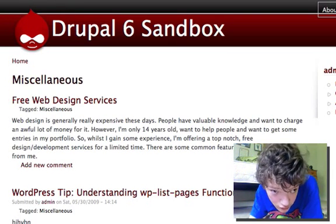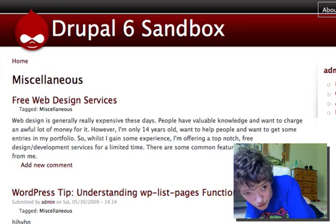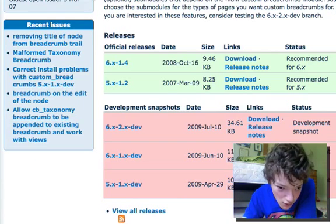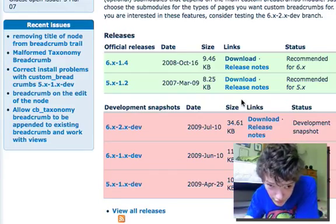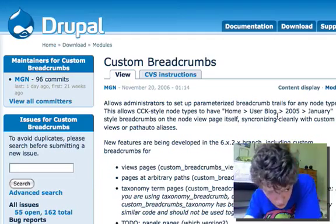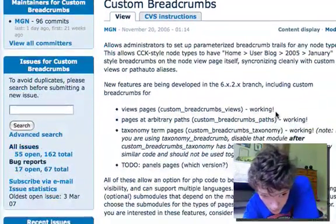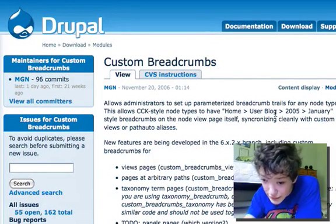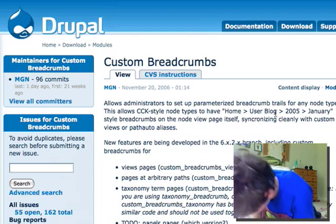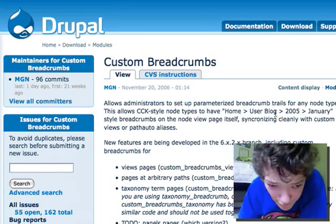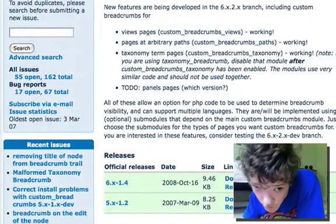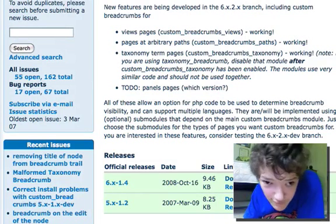Anyway, we're going to dive into the solution we have today after all that theory-based stuff. What we're going to do is use a project called Custom Breadcrumbs. This is a really nice module — it will allow you to create breadcrumbs based on your content, as opposed to just in the administration section. There's a Drupal 5 and a Drupal 6 version, and it lists a lot of its features. So we're going to use it now.